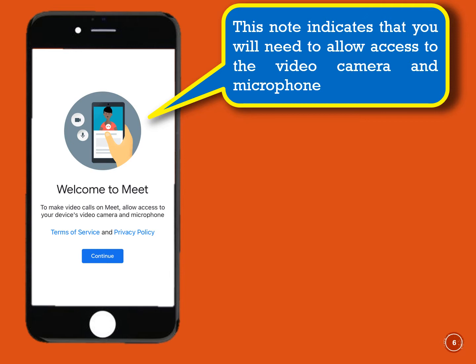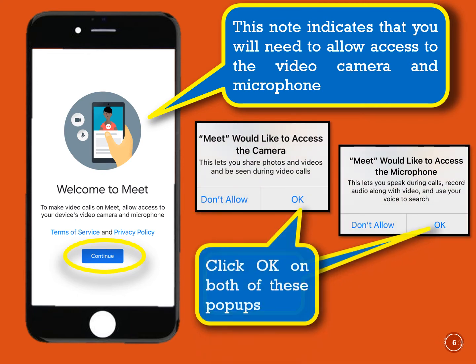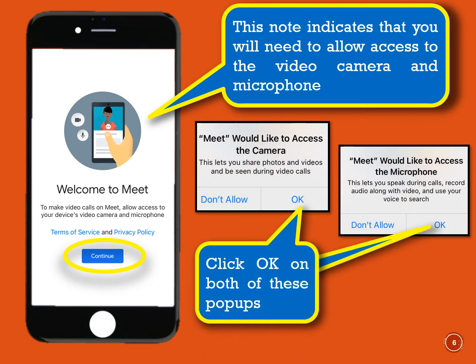The note here is explaining that you'll need to allow access to the video camera and microphone. You can also review the Terms of Service and Privacy Policy if you'd like. Click Continue when you're ready. Granting access to the camera and microphone is required in order for the app to work correctly. When the two boxes pop up, click the OK button.